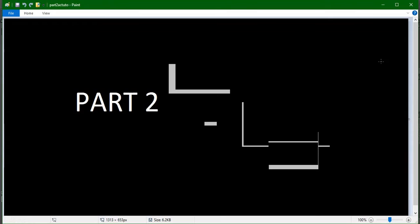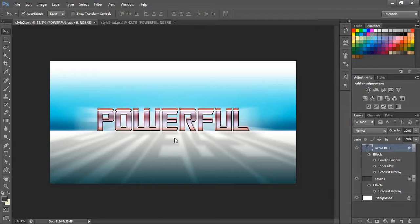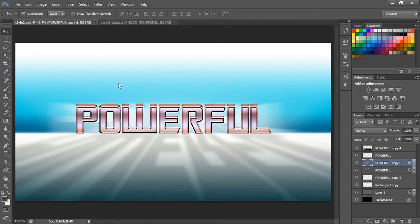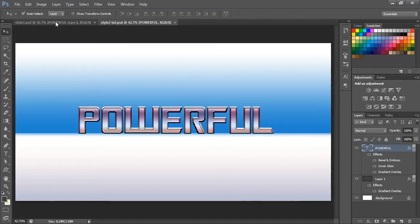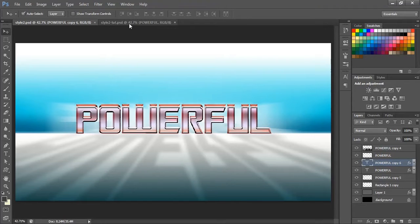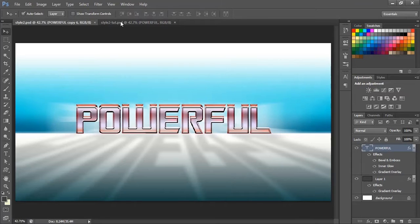Hello all, today we are going to see the remaining part of this text design. So far we have created the base, and today we are going to create the shadow glow effect and then the 3D depth part.